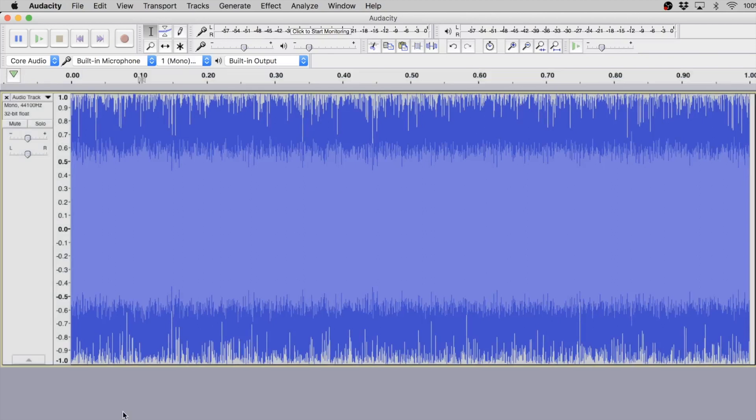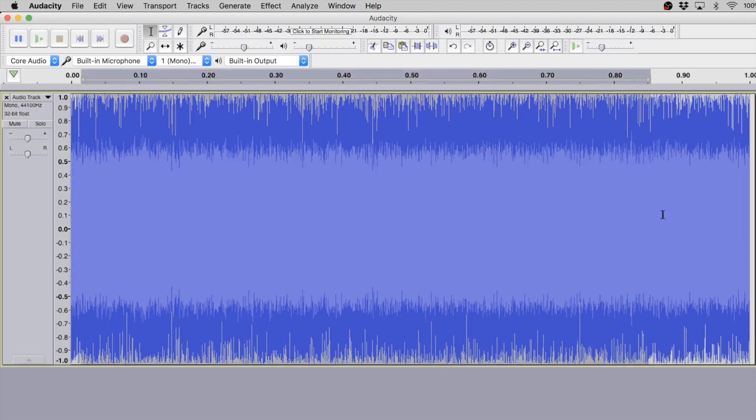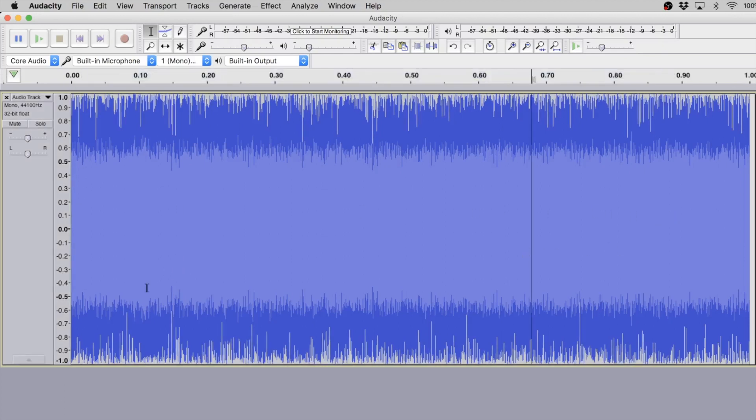Okay, now we have a blue block of something. I want you to imagine this blue block as many, many, many, many points on a two-dimensional graph. We have a y-axis over here that goes from negative one to positive one, and the width is essentially time.